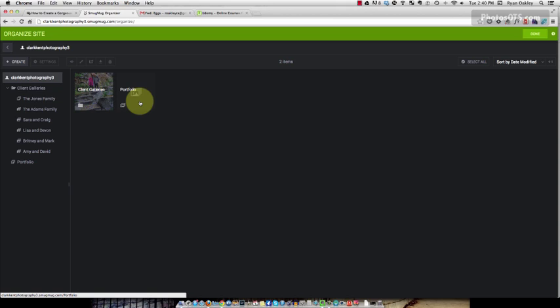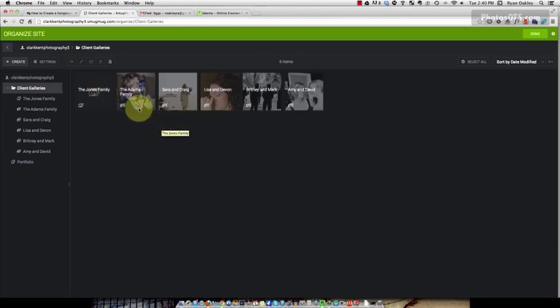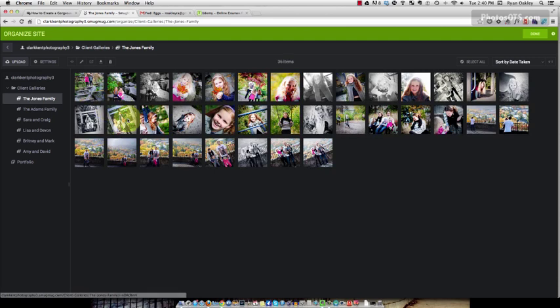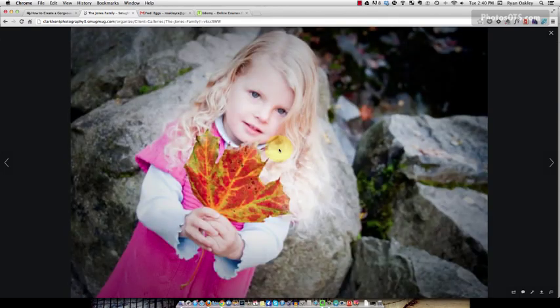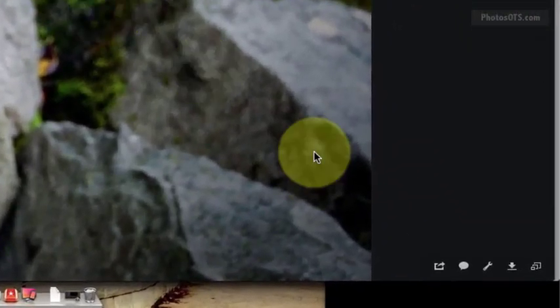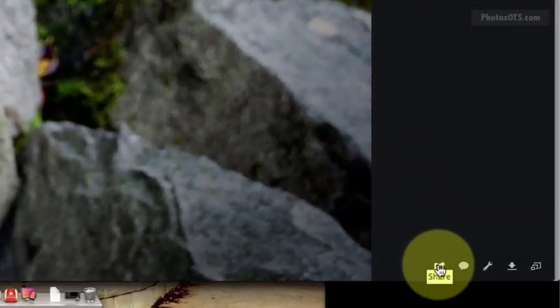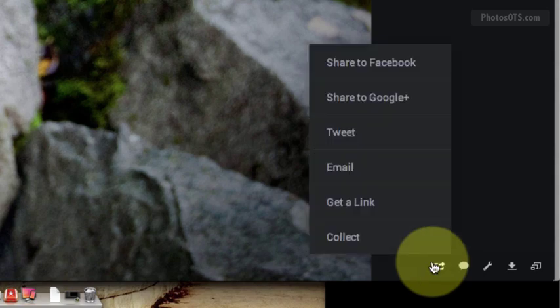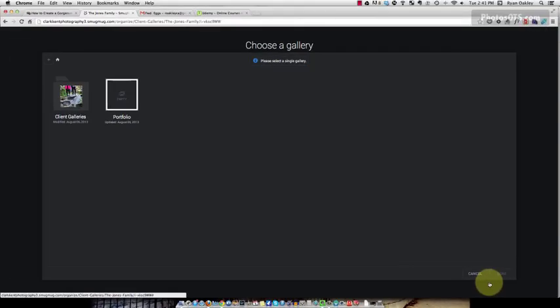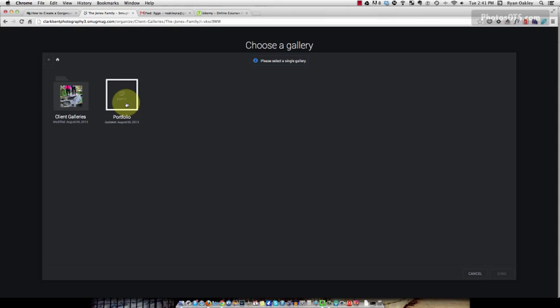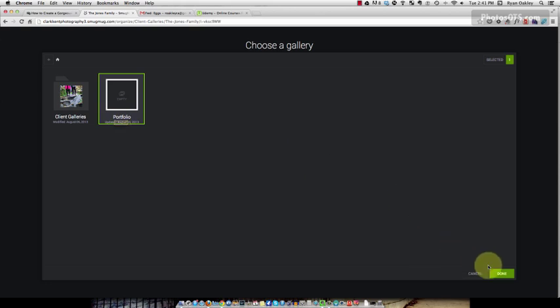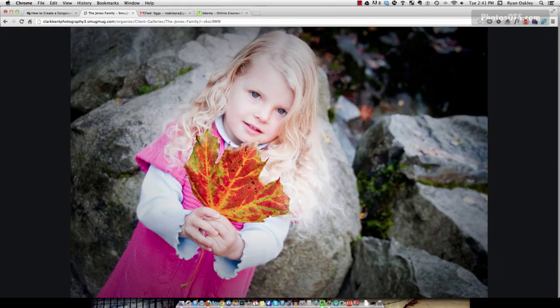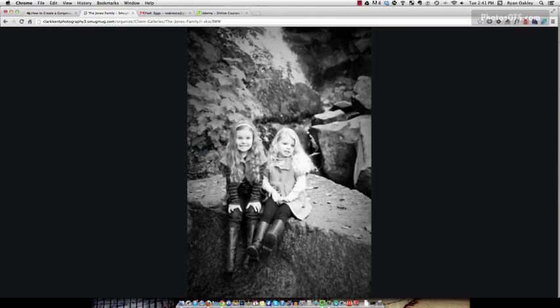A more elegant way to do it would be to go into your client galleries and go through each gallery and find your favorite photos. I'm going to pick this one here, that's a nice photo. I go down here and hit the share button and collect and now I can say where do I want to collect this. Basically what's happening here is I'm using the collect tool in SmugMug to create a virtual copy of this photo and I'm going to put that virtual copy in the portfolio gallery. When I click done, a copy of that photo has been sent to my portfolio gallery.